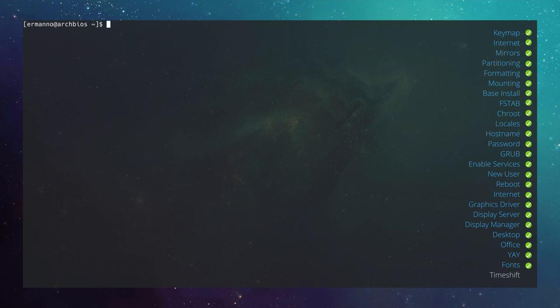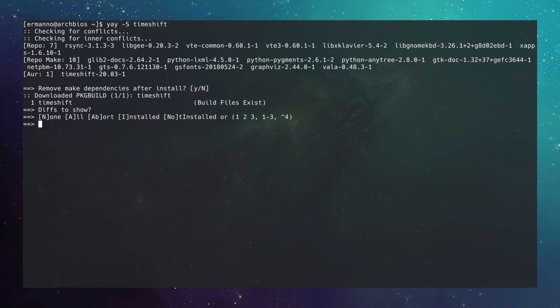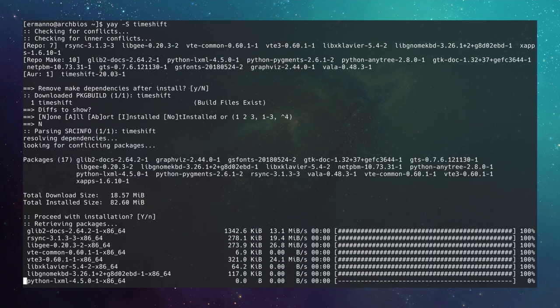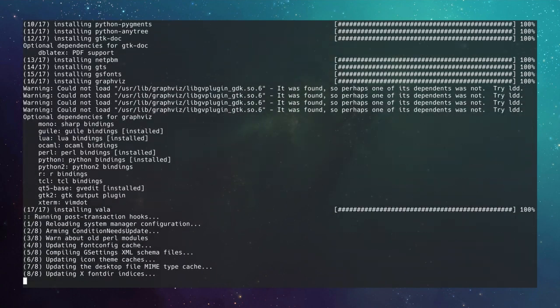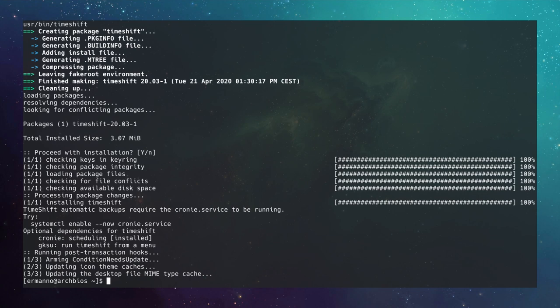Install Timeshift, the backup program, using yay: yay -S timeshift. Accept the defaults for dependency removal, type N for diffs, and proceed with installation. Timeshift is now installed.